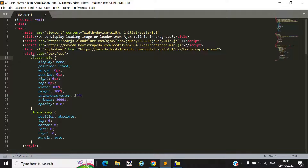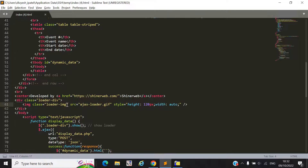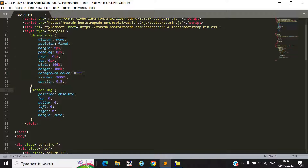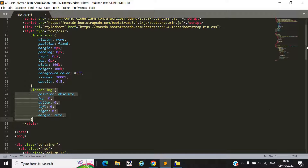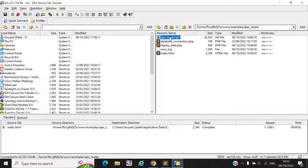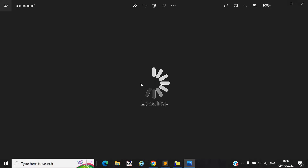We write some custom CSS code and declare one division with class 'loader-div' and class 'loader-image', where we will set our loader. Inside this division we will display our GIF. You must download a GIF — we already downloaded one and shared it.